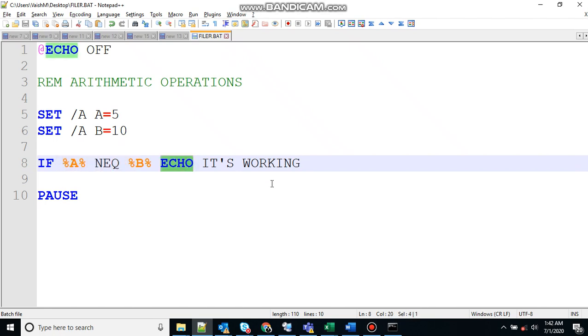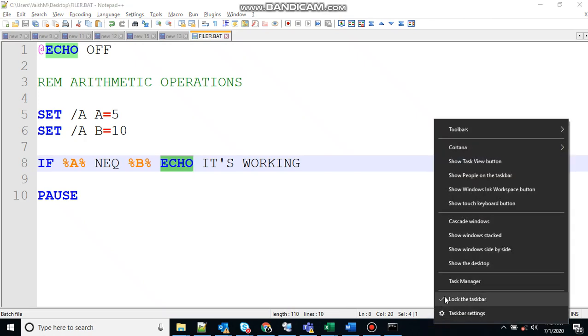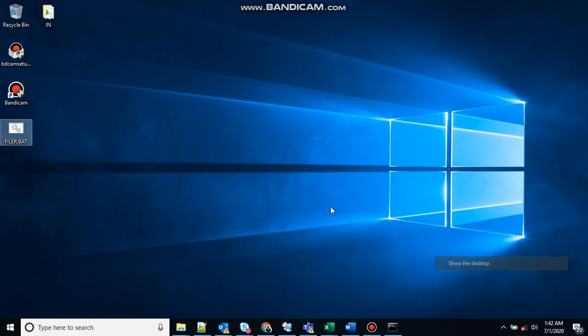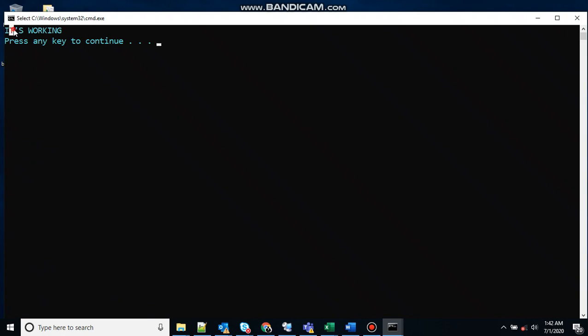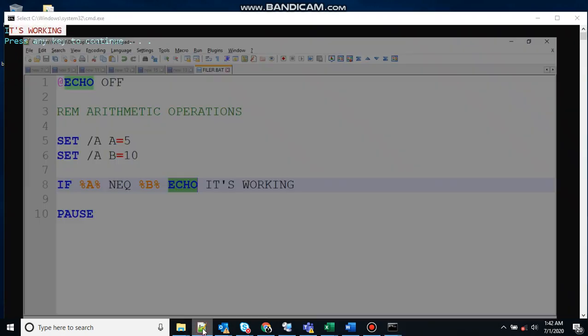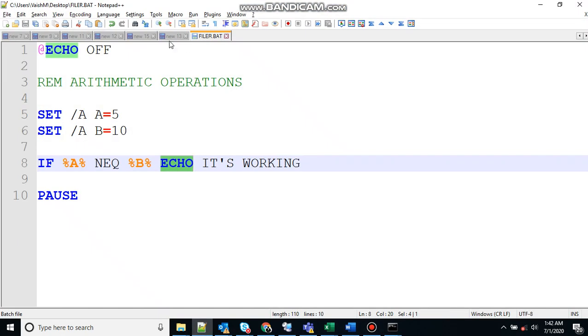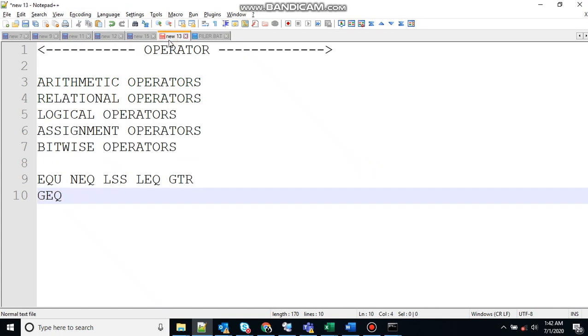So it should print "it's working" at the output window. Let's check that. Here you can see it's printing "it's working". So that was about the relational operators. Let's move to the next one.